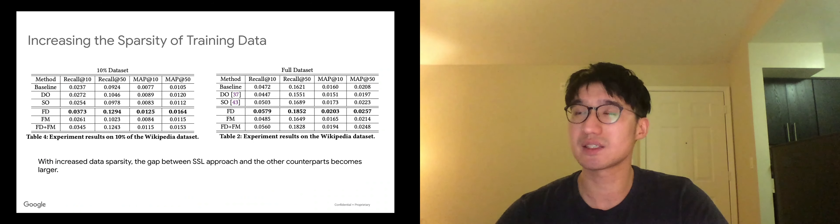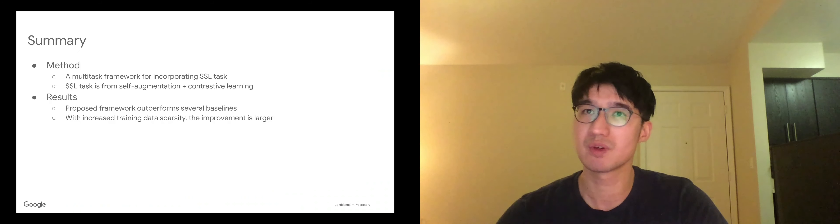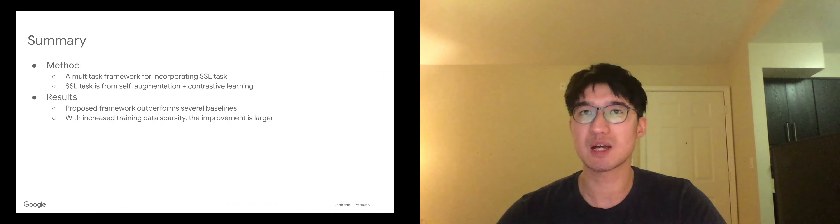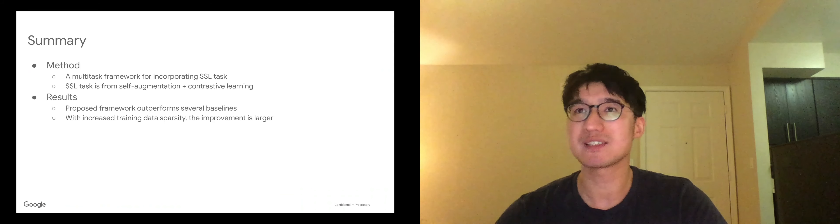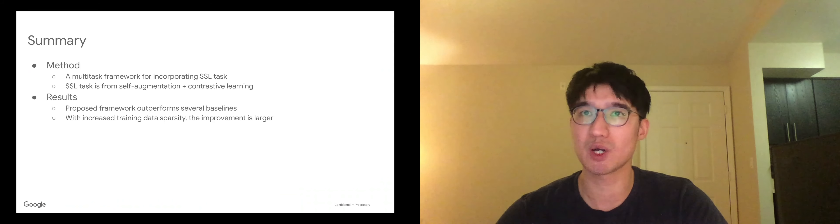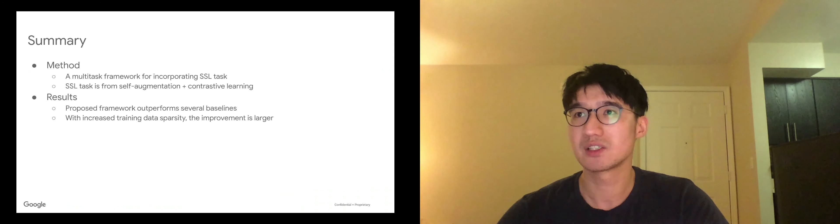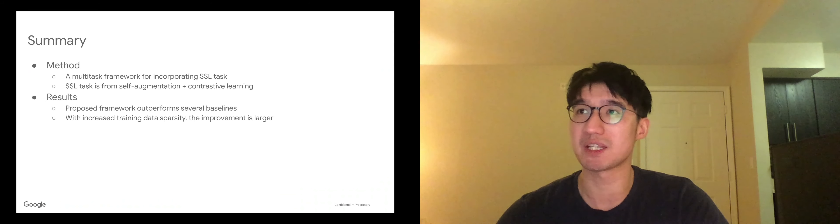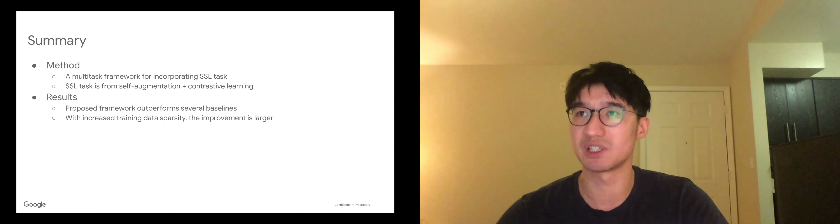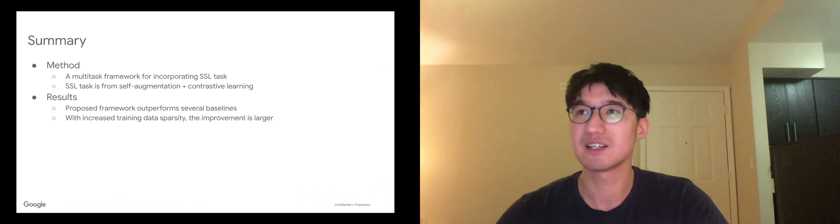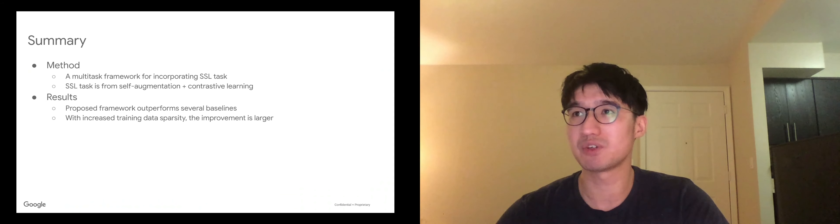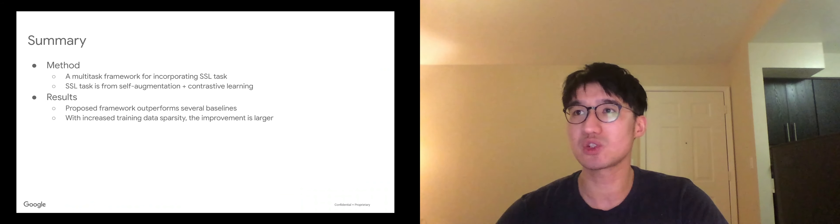So to summarize, on the method side, we propose a multi-task framework of incorporating SSL tasks. So the SSL task we propose is from self-augmentation plus contrastive learning. On the results side, the proposed method outperforms several baselines on two datasets. And with increasing training data sparsity, the improvement is even larger.